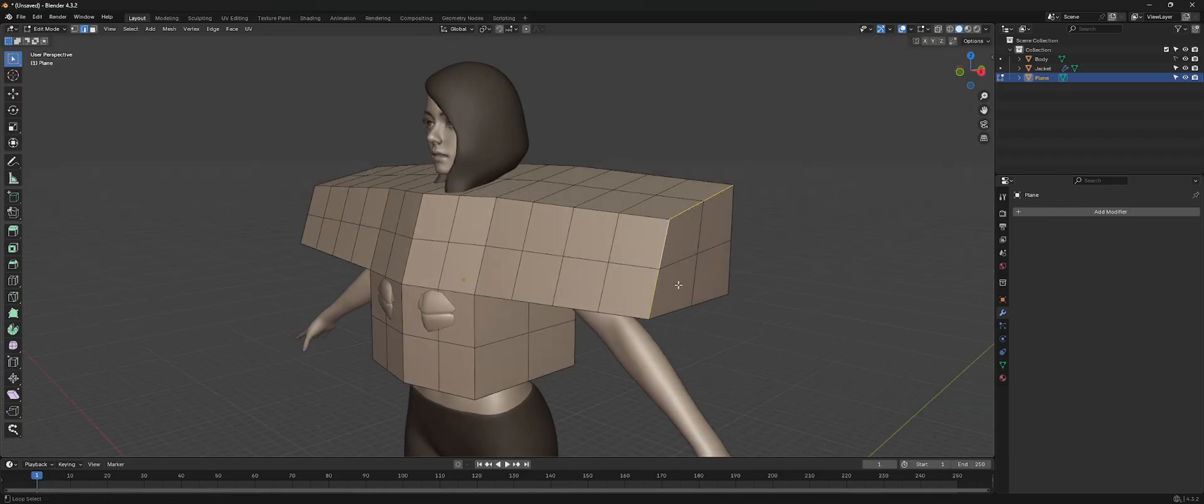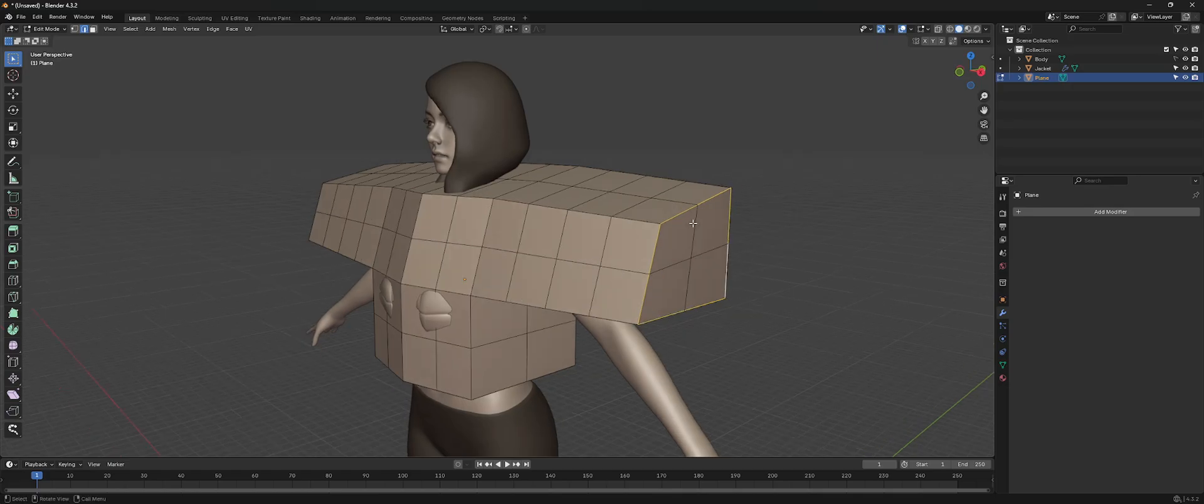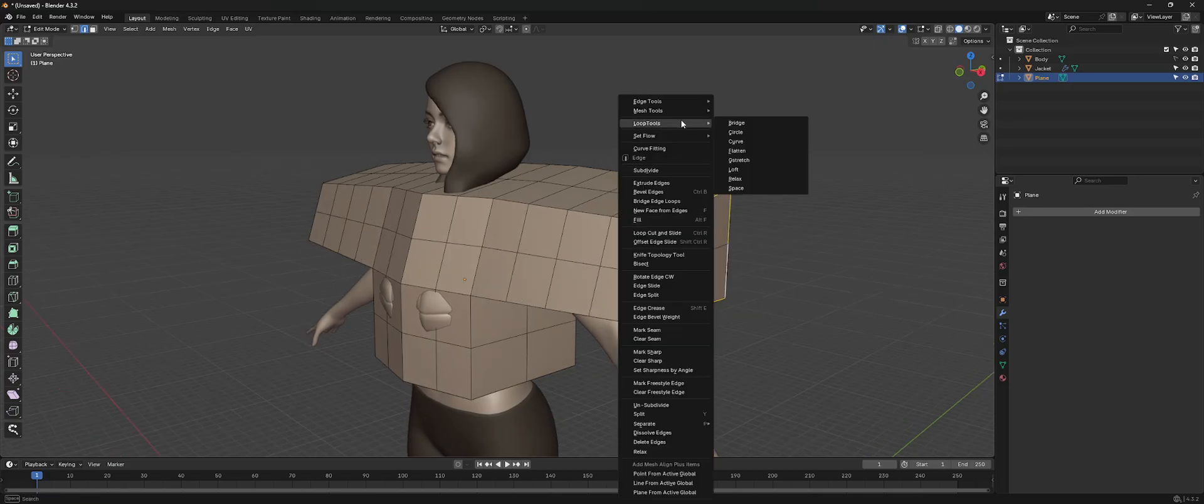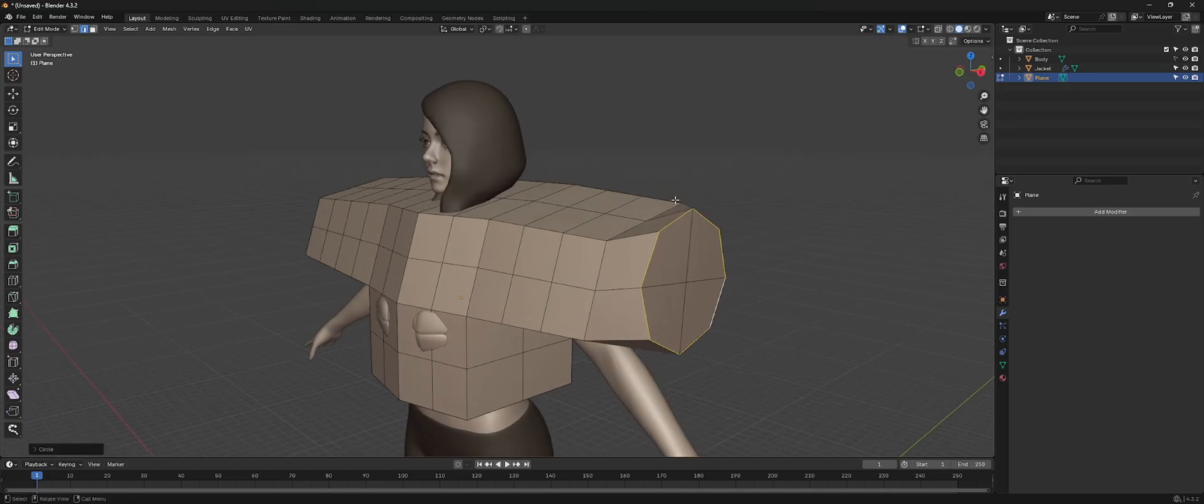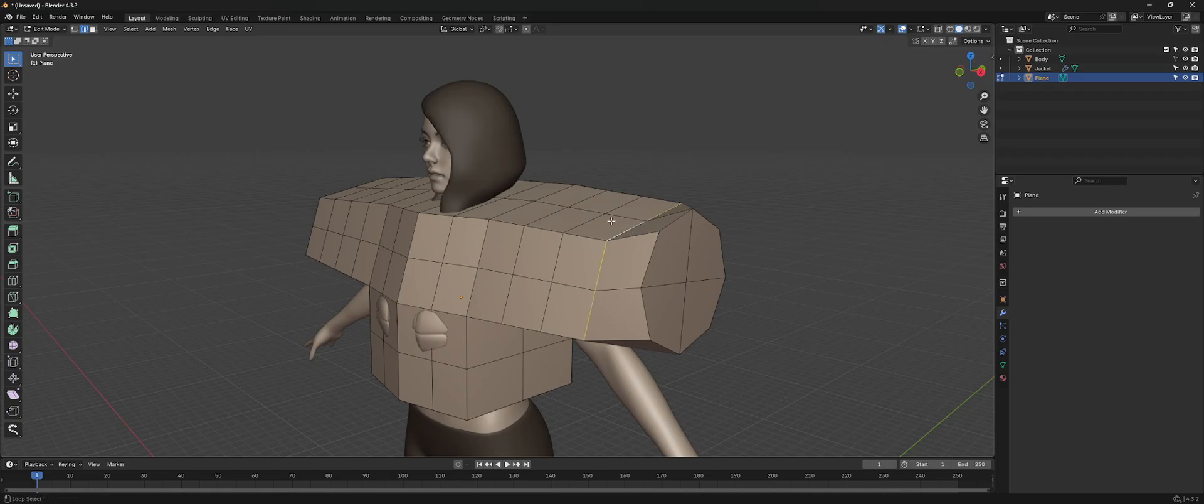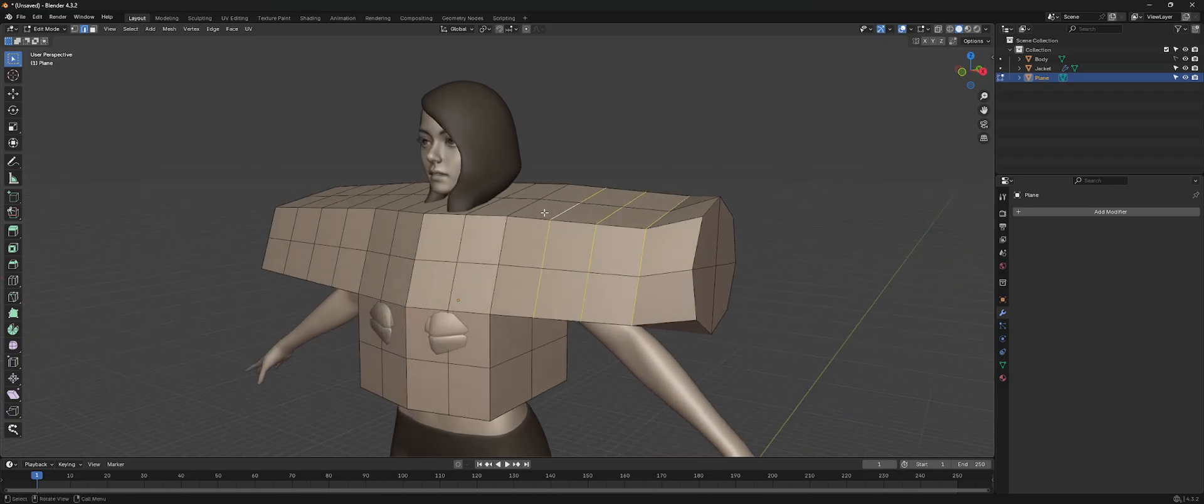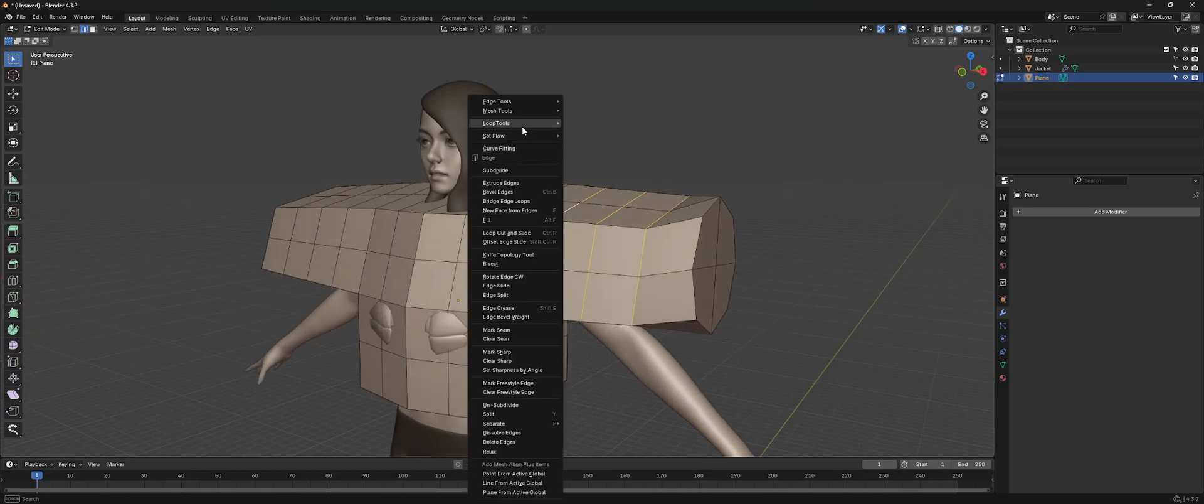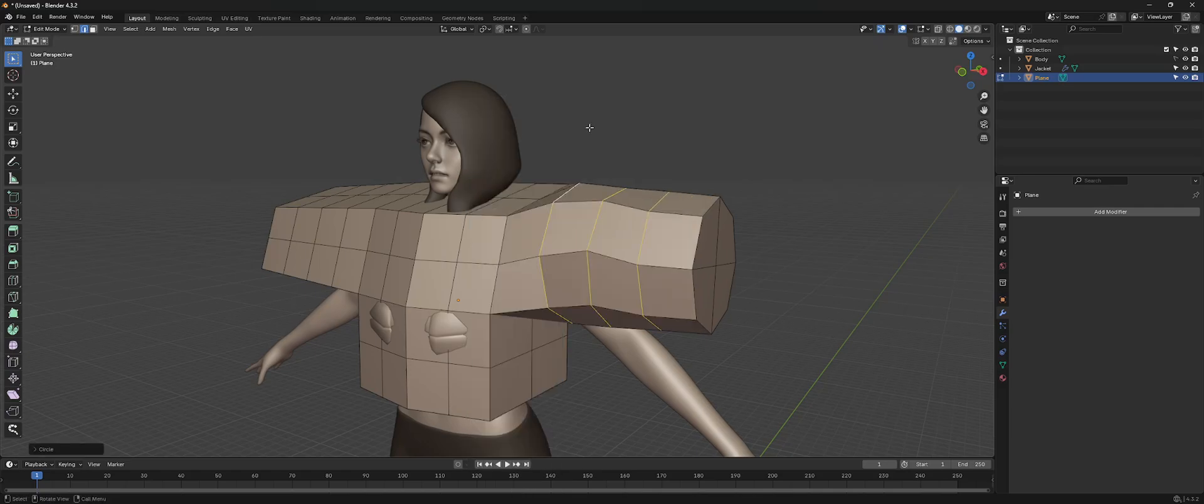Making sure that we have enough geometry to wrap around the object. Then we can go in here and grab these, right click, go to circle. Grab all of these, right click, circle.